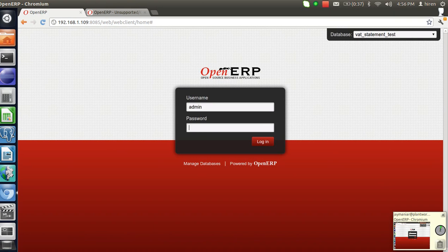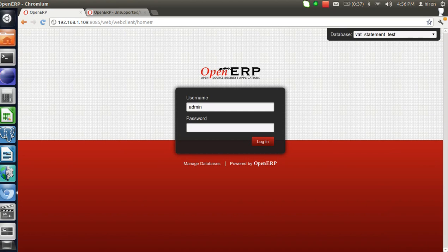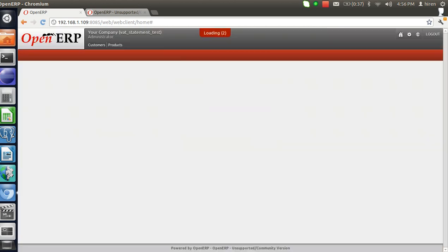Hi, this is Hardik from MEPro Technologies. A very warm welcome to all of you. Today we will be looking into the VAT statements in OpenERP 6.1. Let's login into the system.